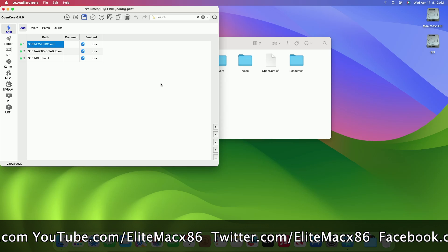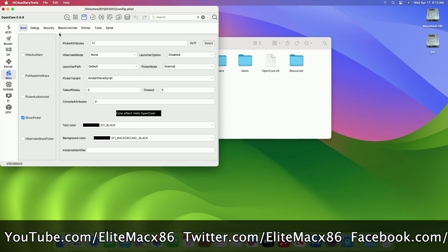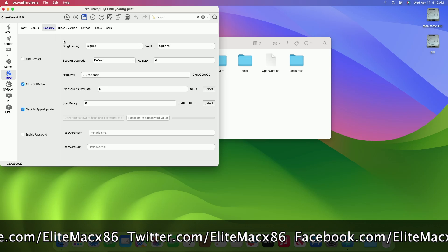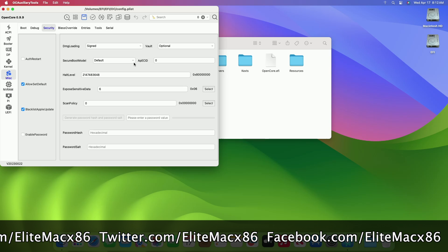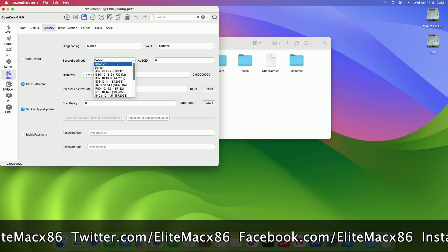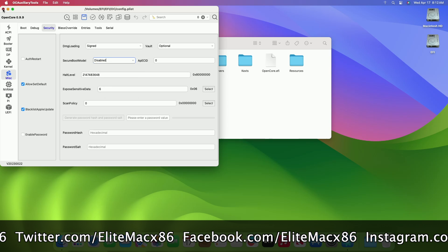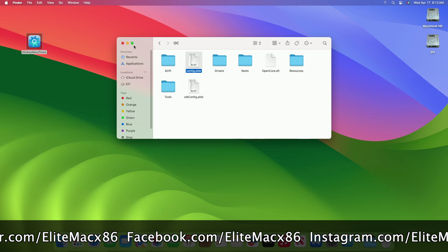After updating your bootloader, go to the Miscellaneous tab and then the Security tab. Here, set the Secure Boot Model to Disabled, and then save the plist and restart your computer.